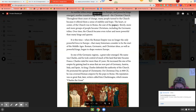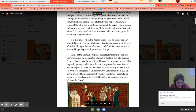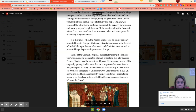As warlike chiefs swept across Western Europe and powerful kings emerged, another transforming force appeared — it was the Christian church. Throughout the years of change, many people turned to the church because it offered them a sense of stability and hope. The head of the church of the Roman Empire was the Pope. Slowly, more and more groups of people became Christians, including the Germanic tribes. Over time, the church became even richer and more powerful than kings and queens.